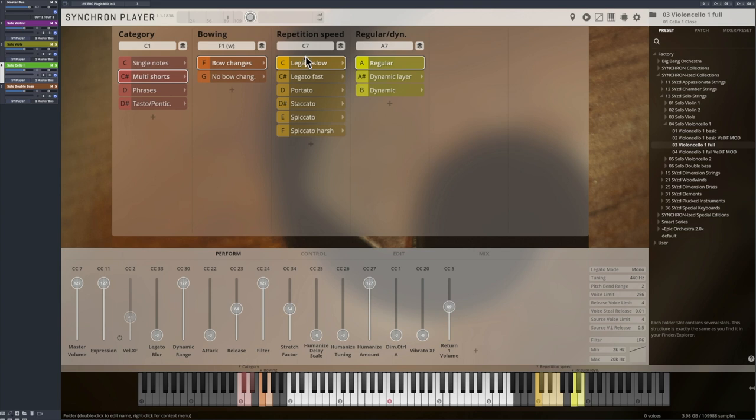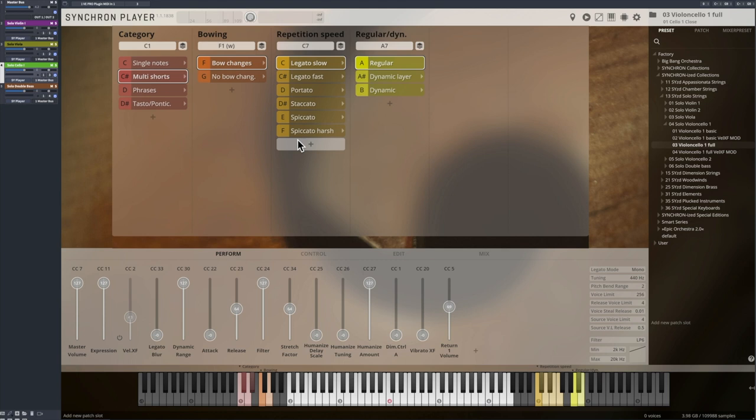We followed one simple principle when recording all those variations. The musician didn't play single notes, but repeated notes of the same pitch, with a certain technique, like staccato or spiccato, in a certain tempo.